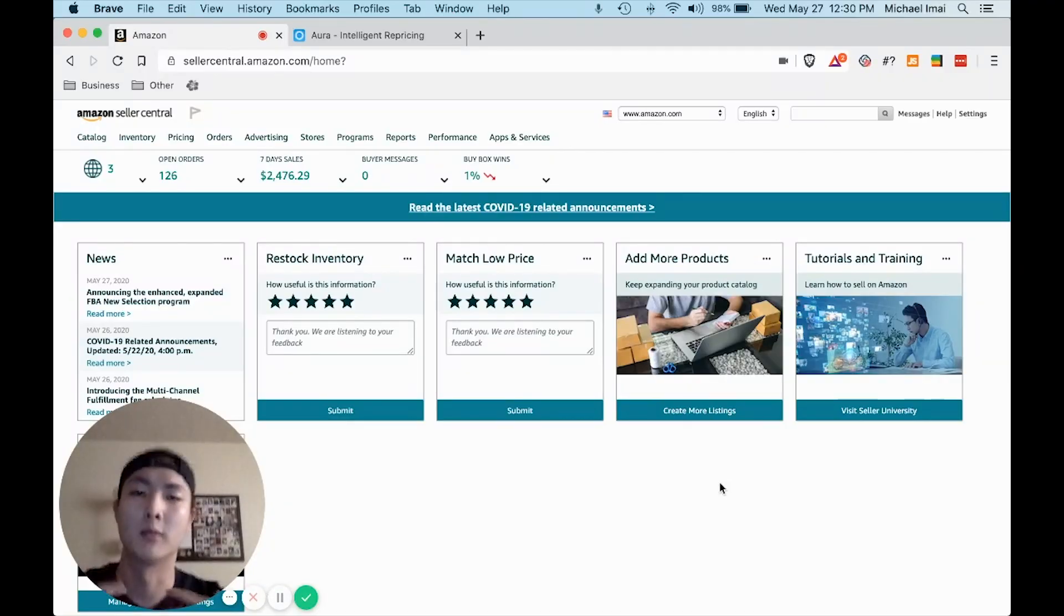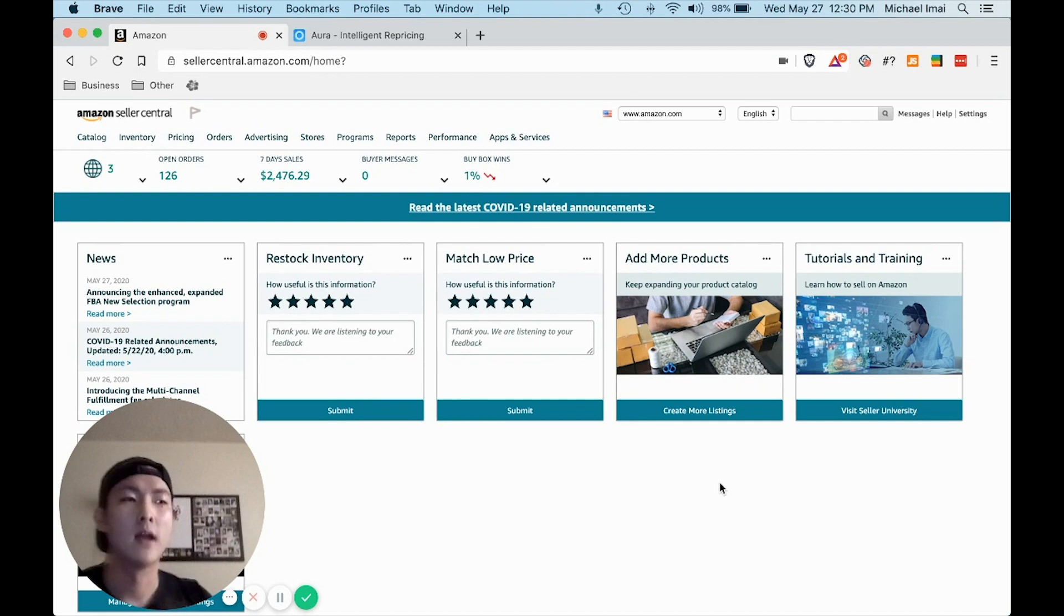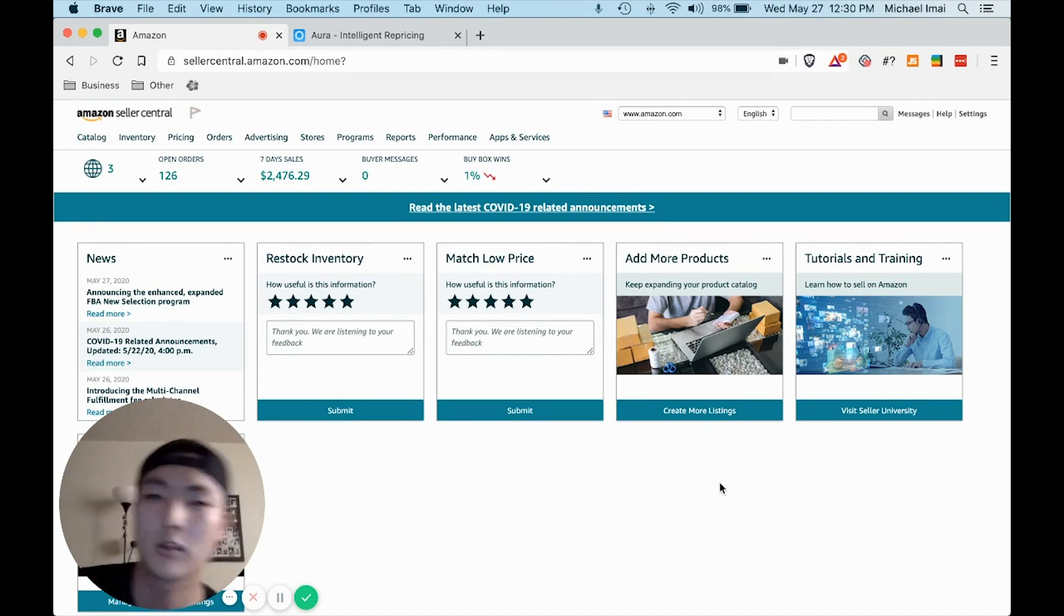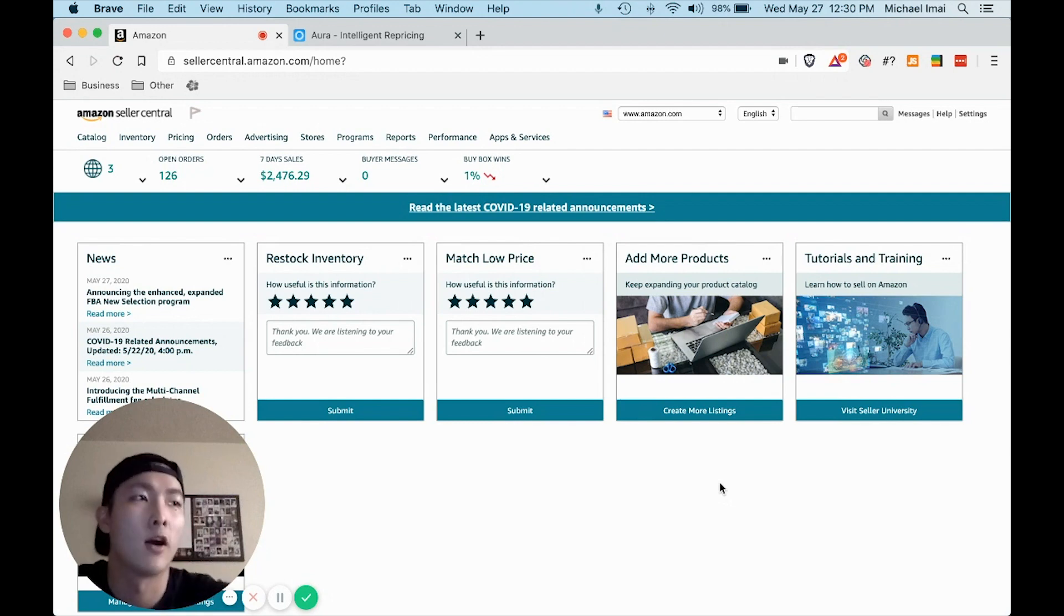Hey guys, my name is Michael Imae and I joined Marvin's course about two or three months ago. So far I've been doing pretty well.